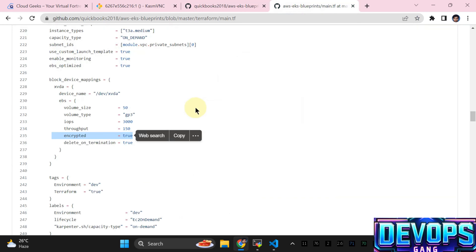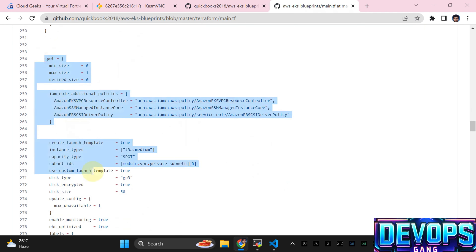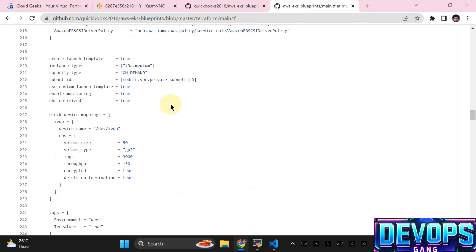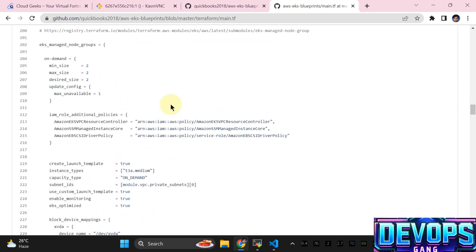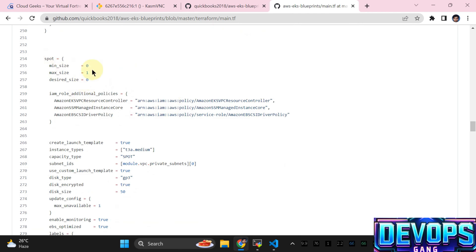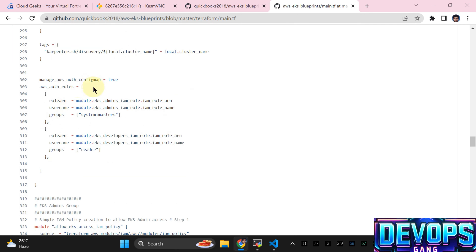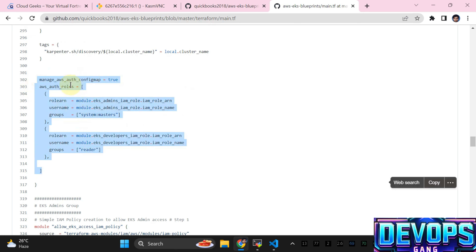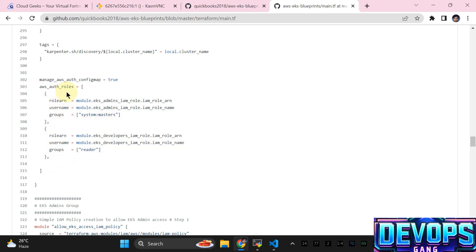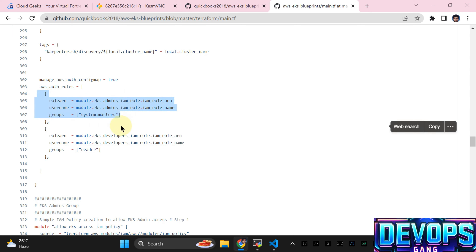This is regarding the spot capacity type — we are not actually using that right now, but this is how you can add a second managed node group. Currently min size, desired size, and max size are set to zero. The main difference is that the capacity type is going to be spot. We are going to use manage_auth_config set to true because we are going to use two auth roles — one is EKS admin and the other is the developer group.